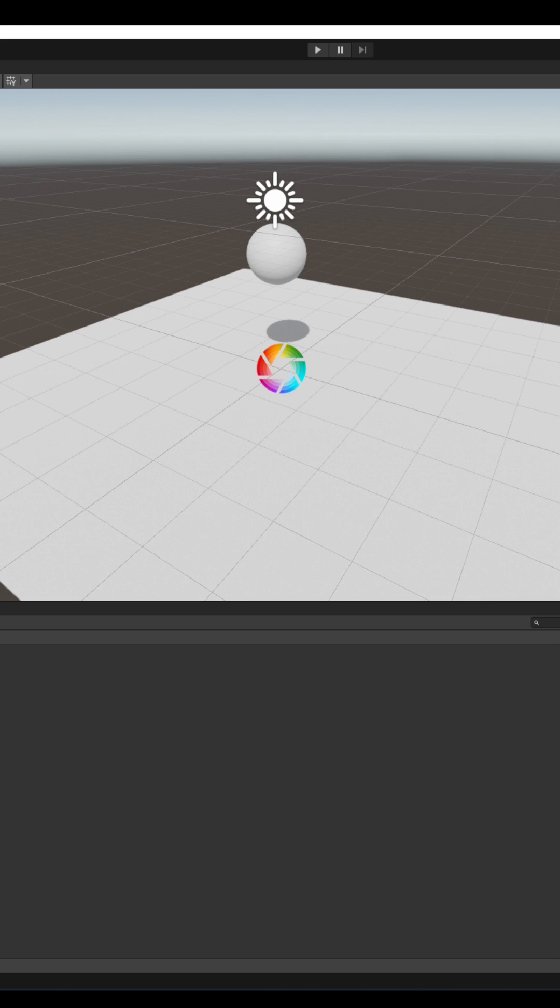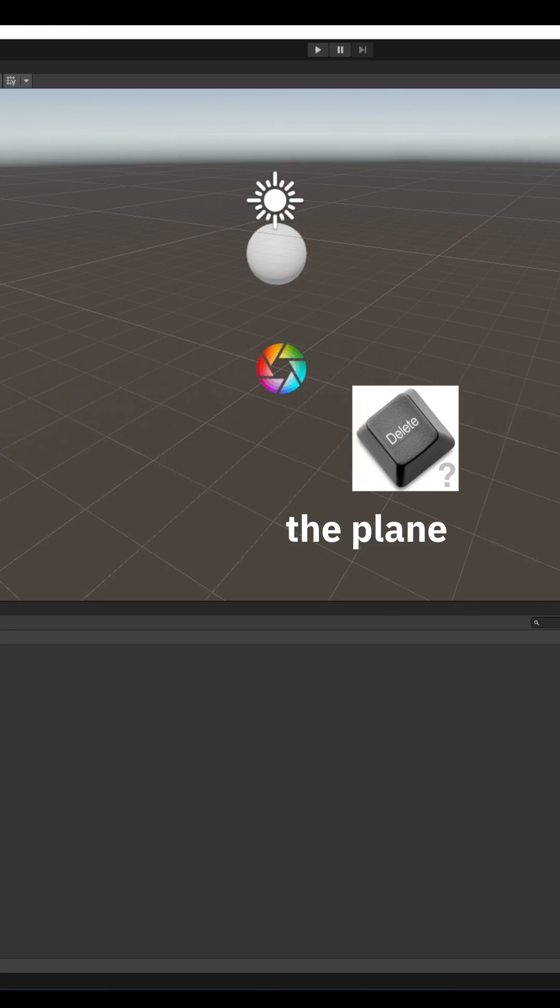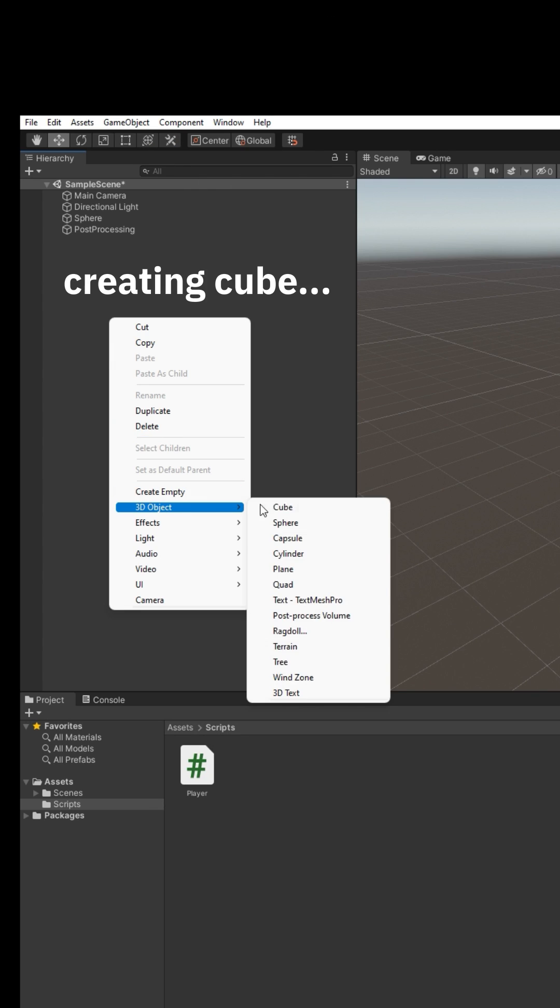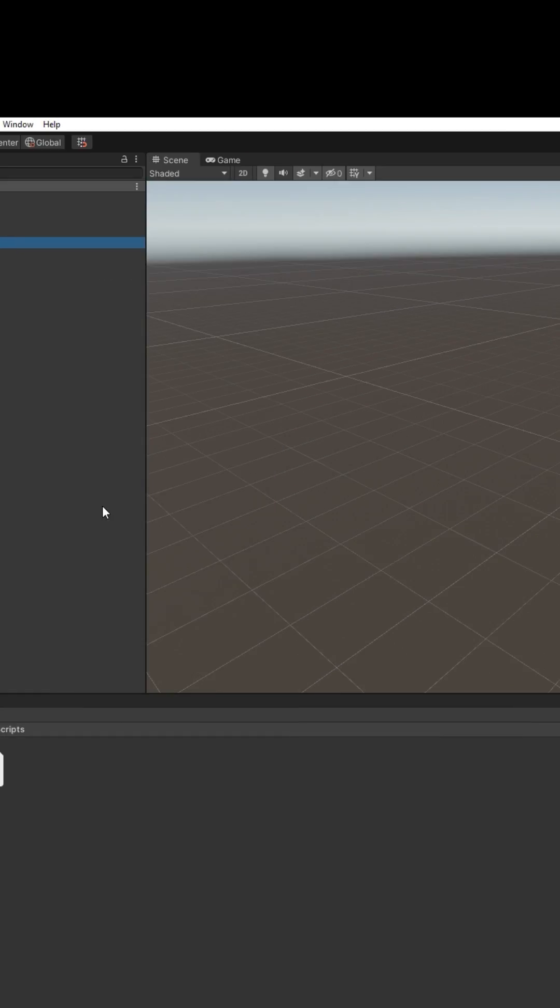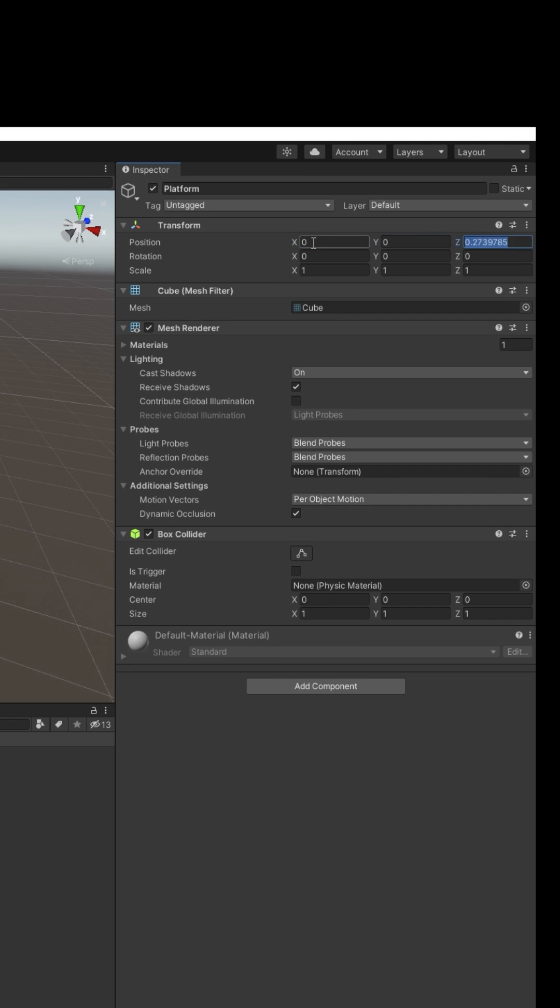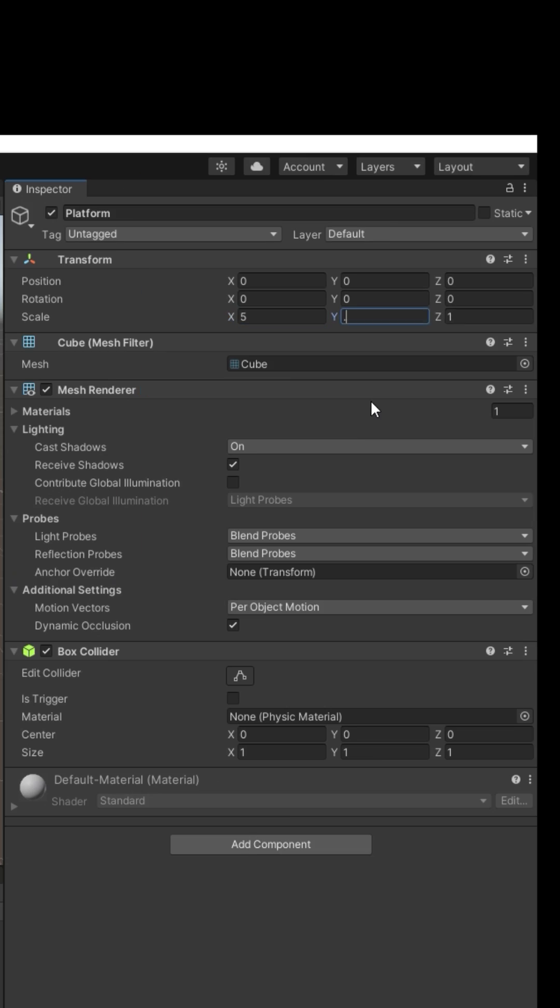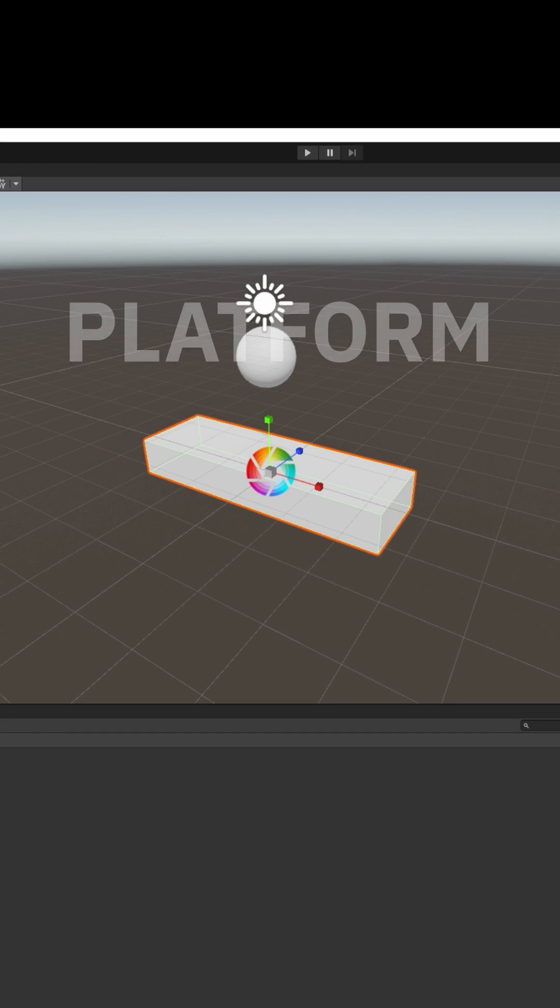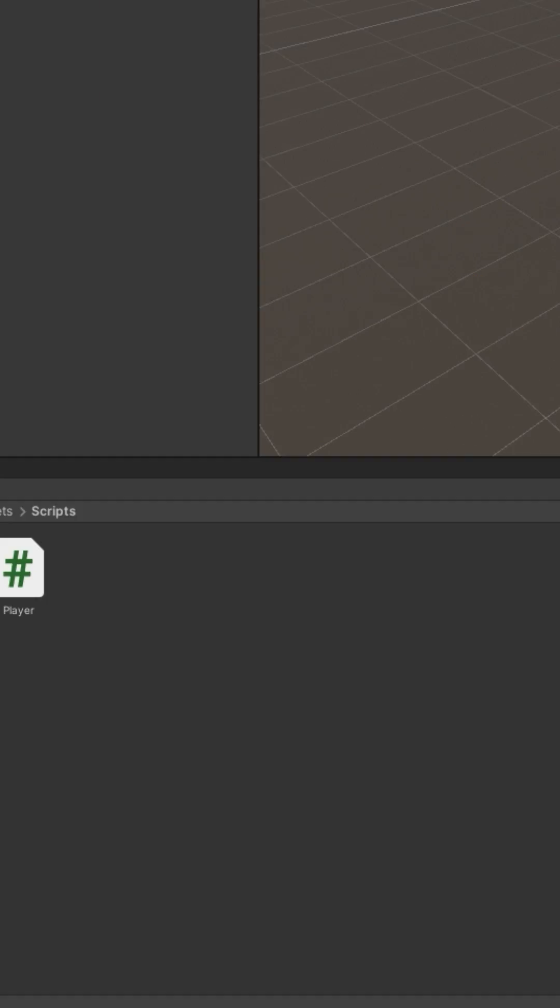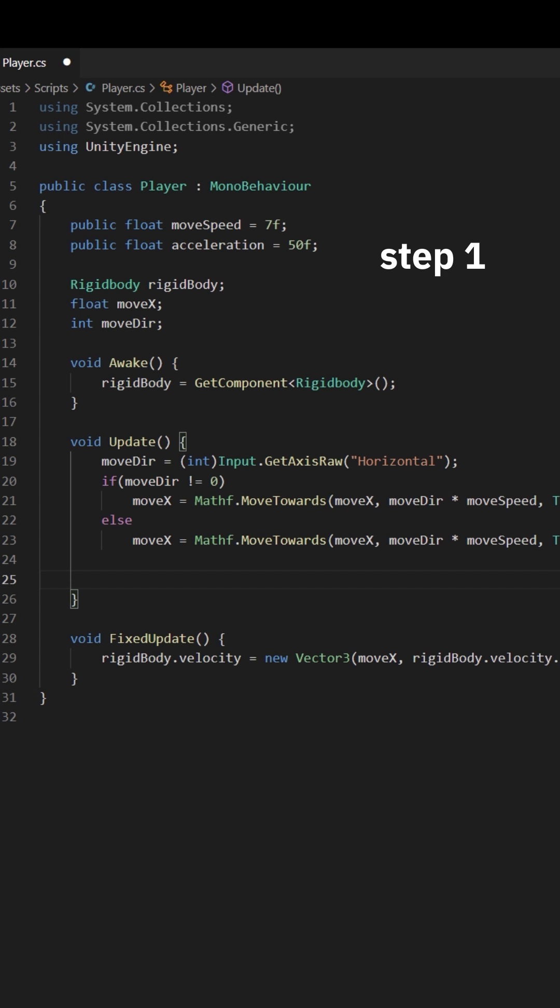Unity part 4: jumping. But first let's make this platform 3D. Delete, right click, 3D object, cube. Make sure its position is 0, 0, 0. Now press R, scale it to these numbers. Platform. Now what? Jumping. Open your script.